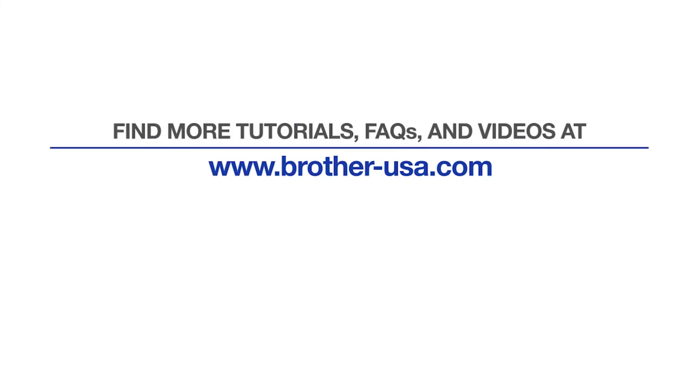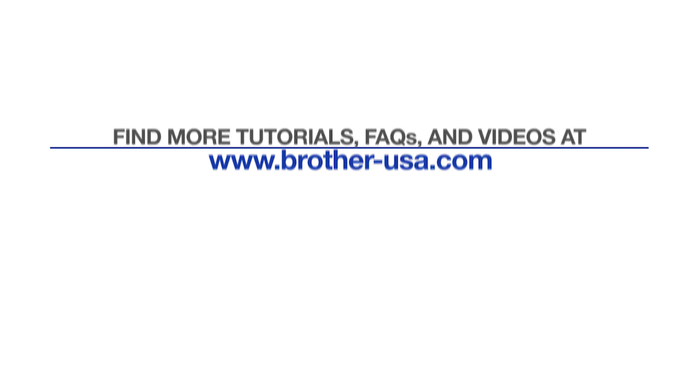For more tutorials, FAQs, and videos, visit us at www.brother-usa.com. If you found this video helpful, be sure to subscribe.